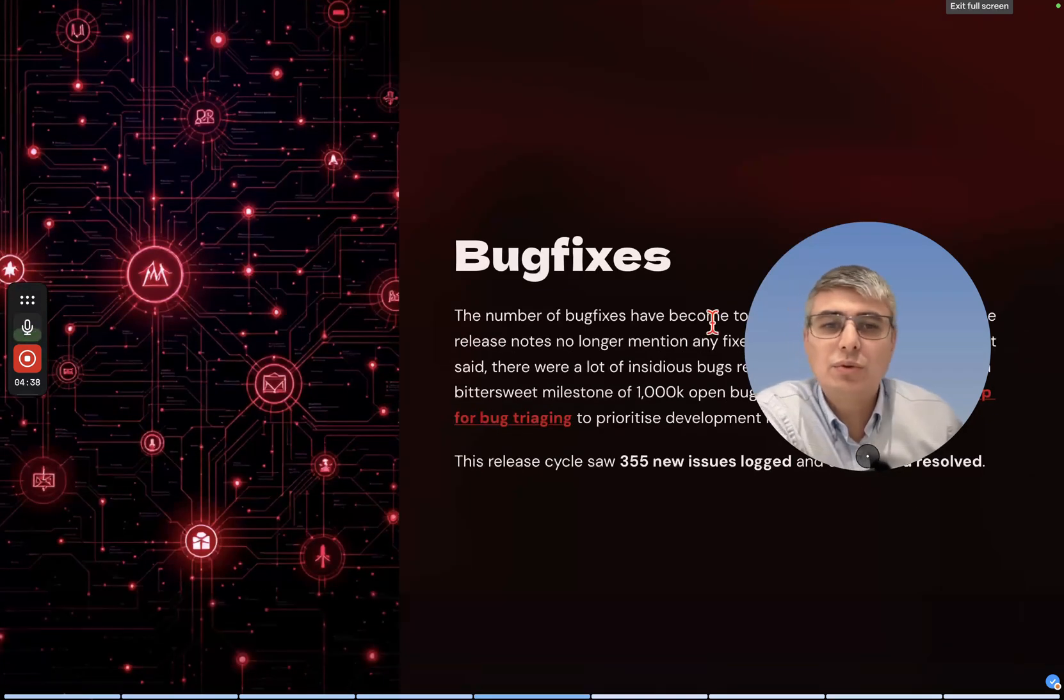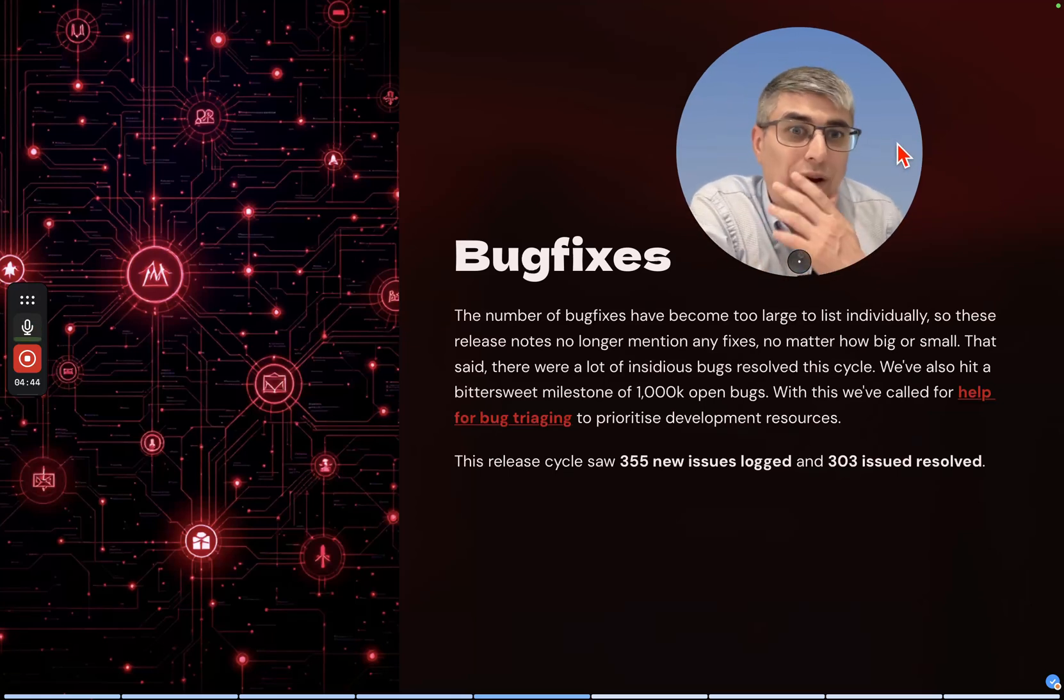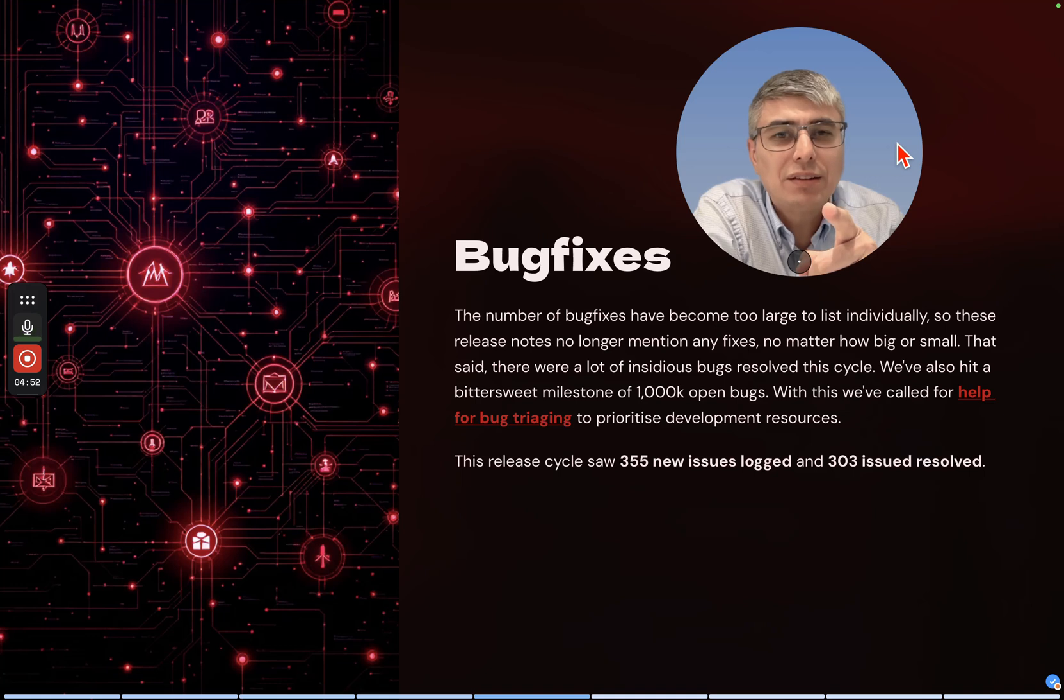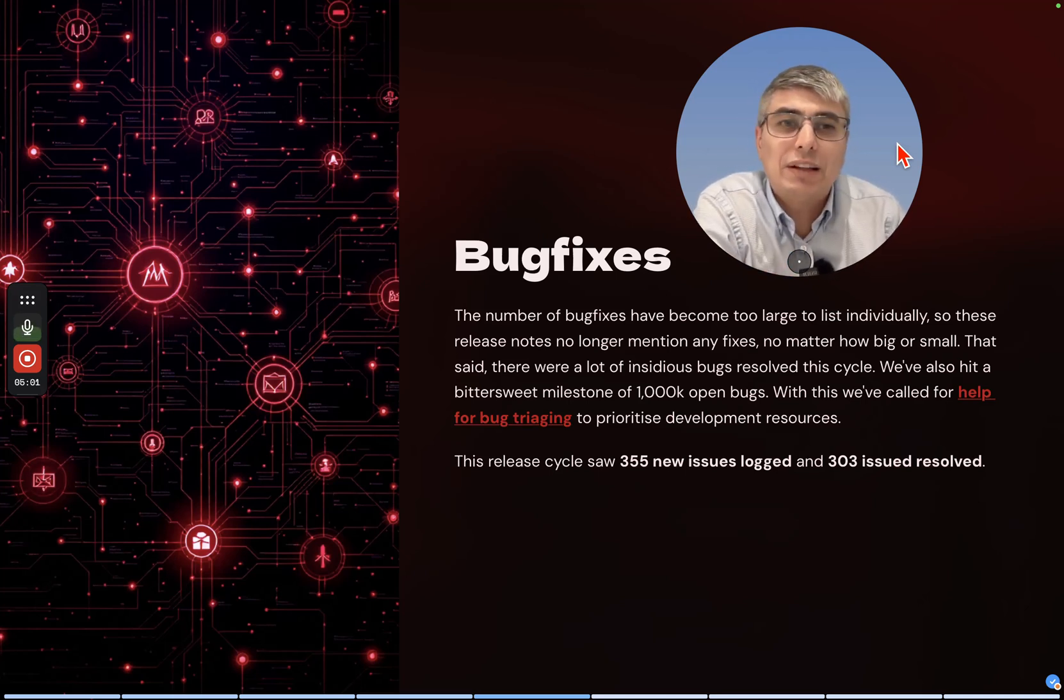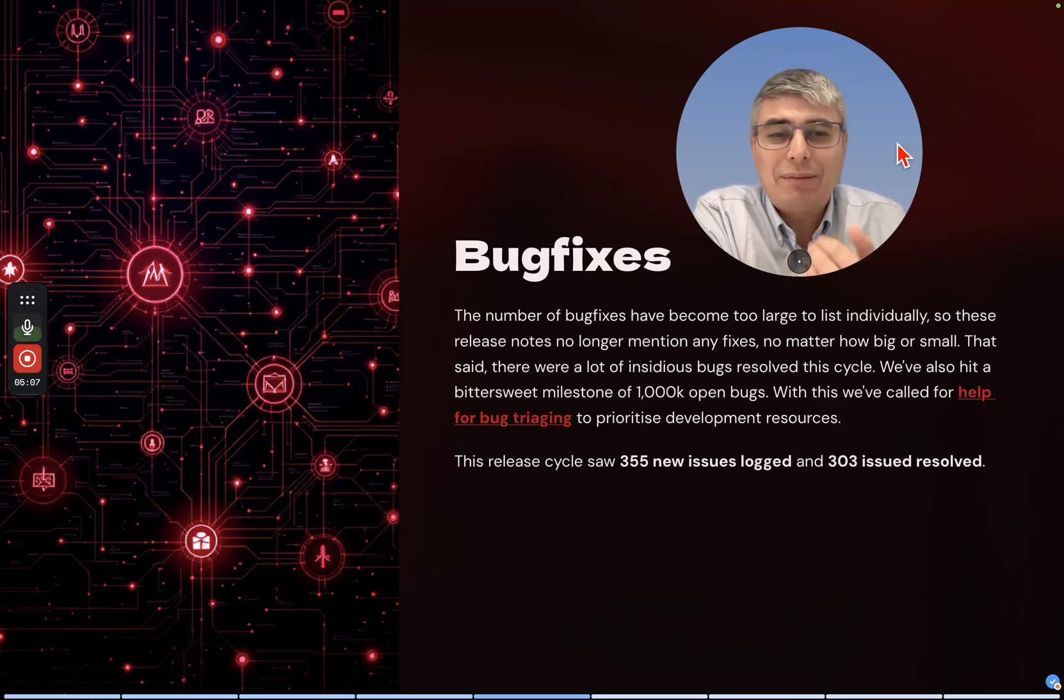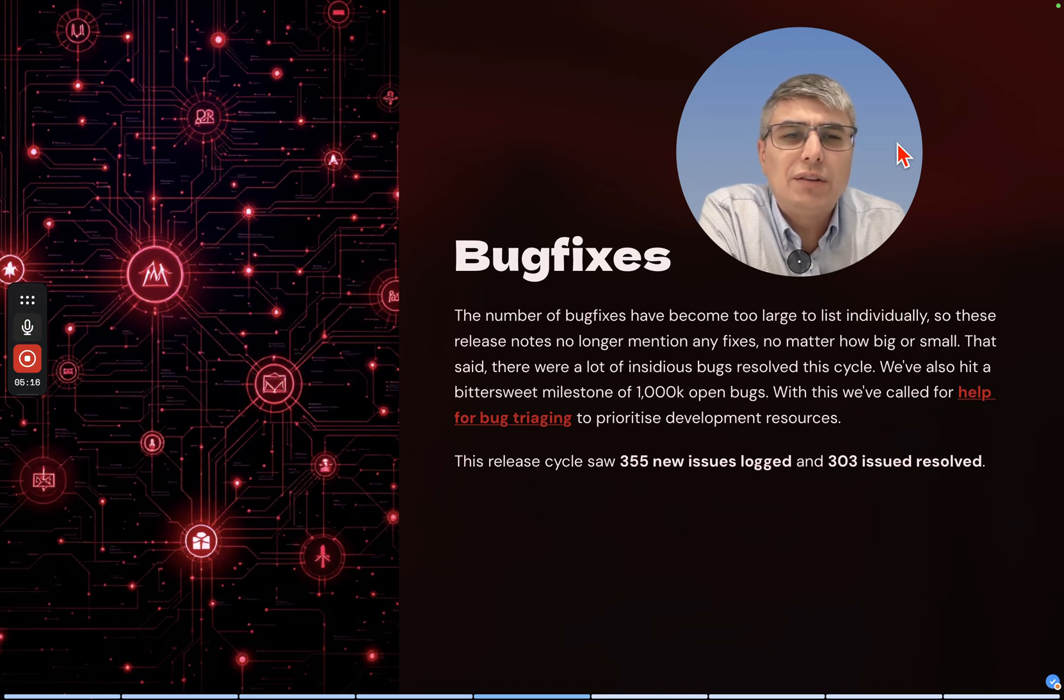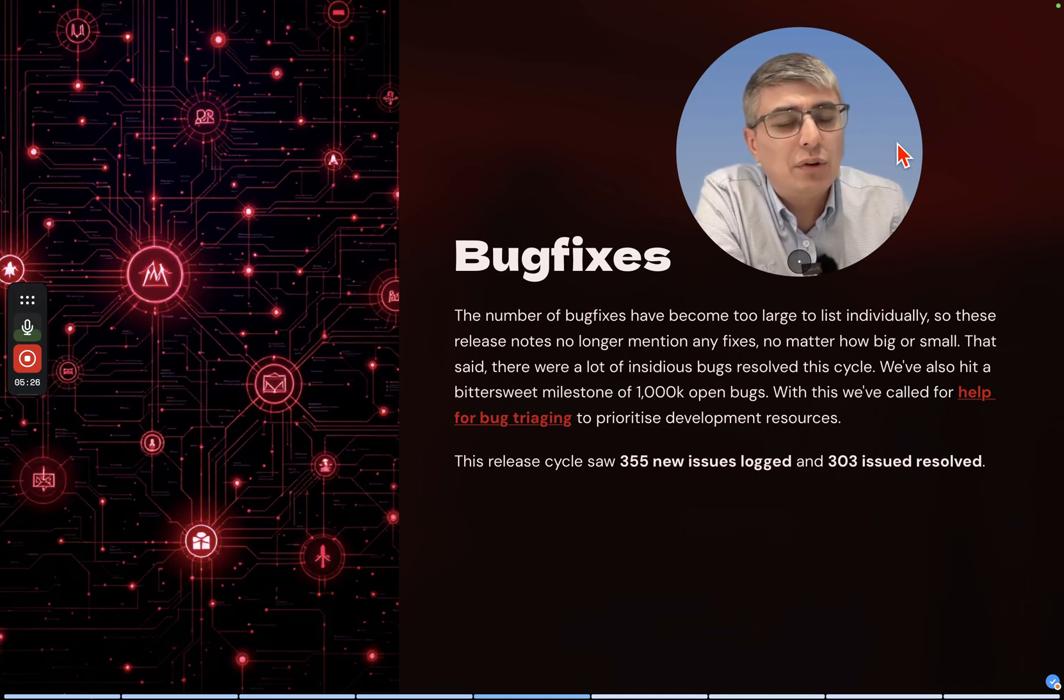Bug fixes - who doesn't like bugs? No one likes them I guess. Or are you a weirdo who likes bugs? I mean the physical creatures. There are people who like all the creatures in this world, but if I see bugs or if I see snakes I don't feel so comfortable. The number of bug fixes have become too large to list individually, so this release notes no longer mention any fixes no matter how big or small.